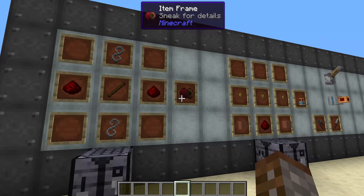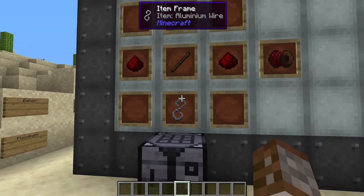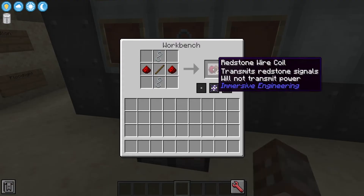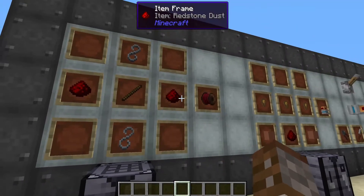First we need to know how to actually make this redstone wire. The redstone wire is created with two aluminium wire, one stick, and two redstone dust, and you'll get four of these per craft.